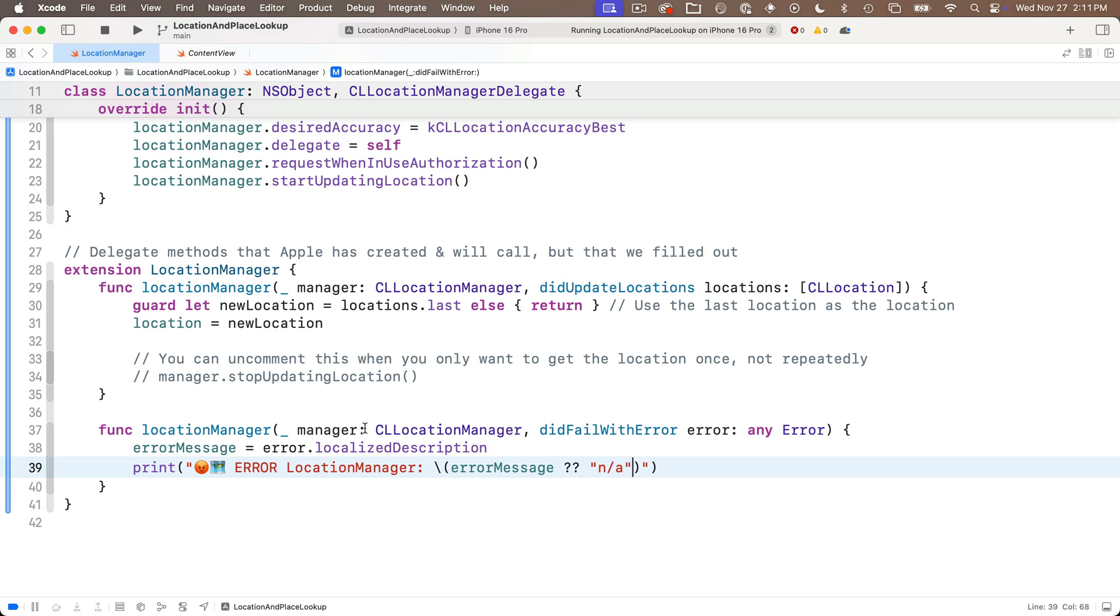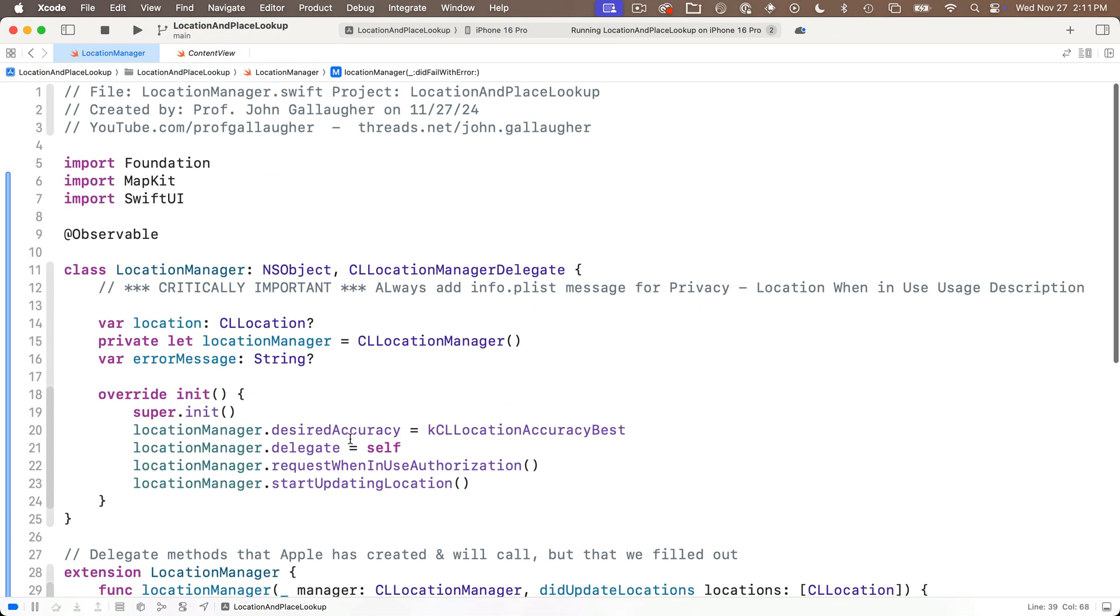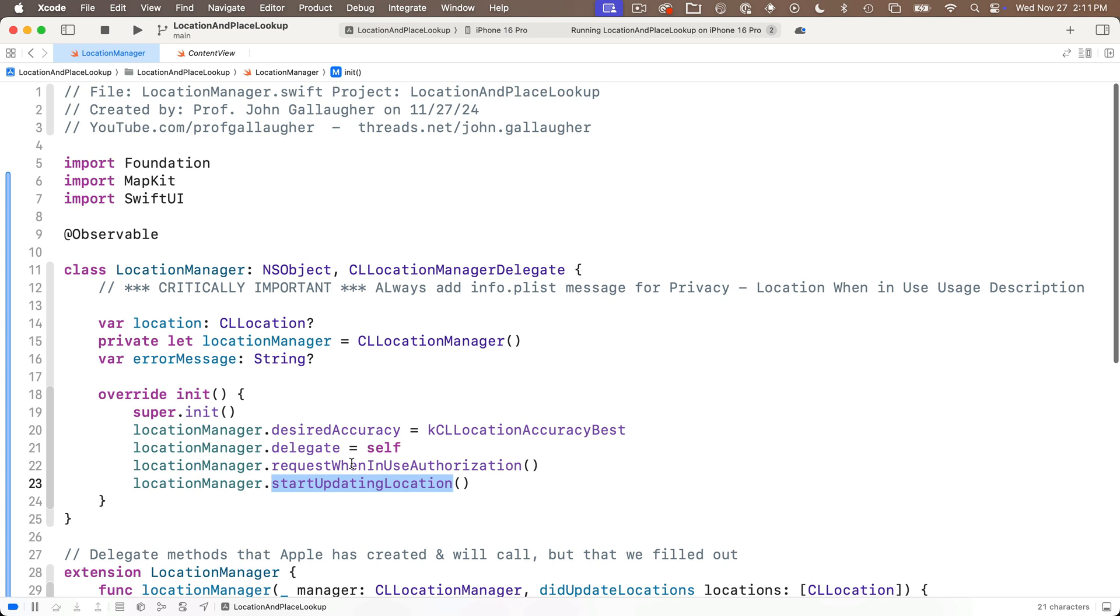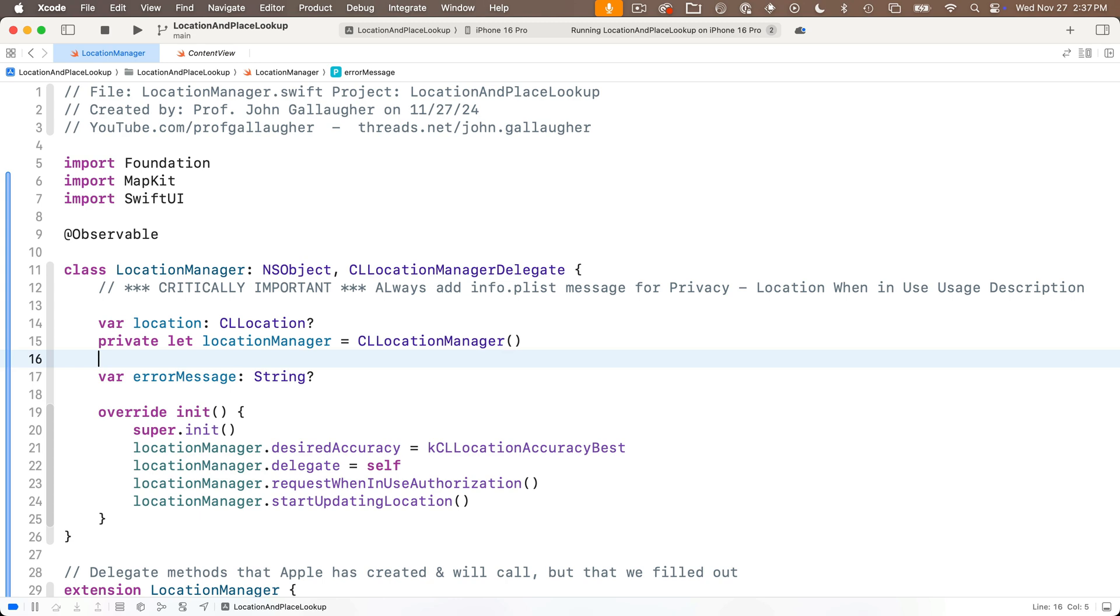So now we're reporting errors but we should also deal with the situations that might happen with authorization. For example up here in init the location manager calls a requestWhenInUseAuthorization and then it starts updating the location but lots of different things might happen as part of the authorization process. The user might deny authorization, the user might go into the settings and take authorization away, authorization might have been denied but then the user decides to update it. So let's create a variable that can hold the authorization status.